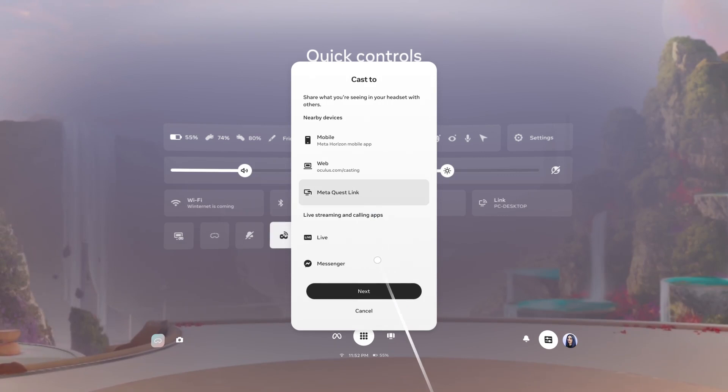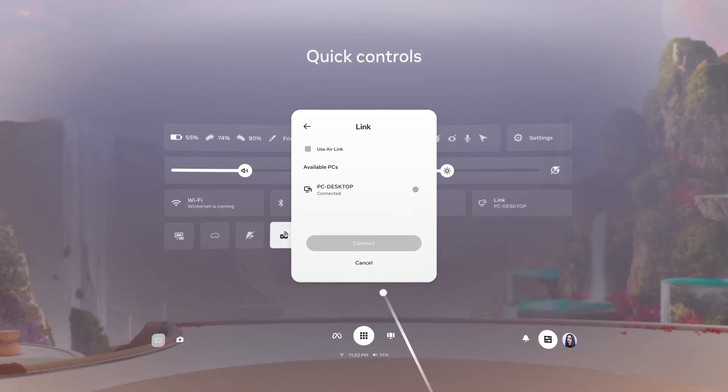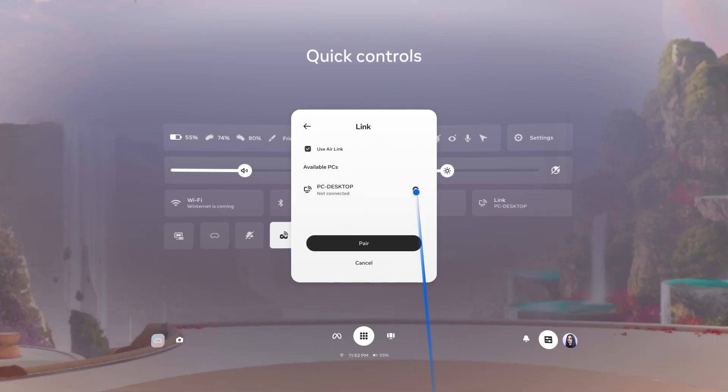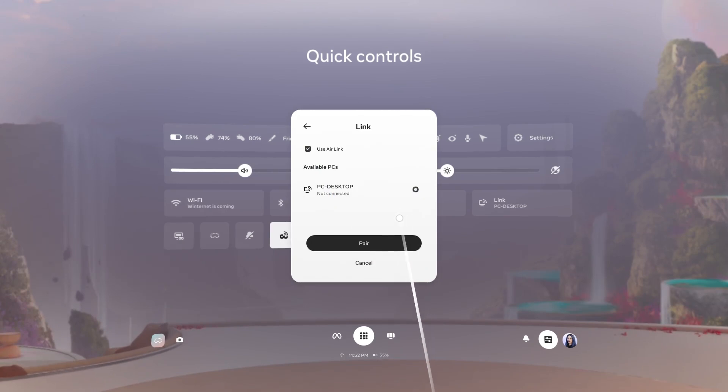If this is your first time casting to the Link app, turn the toggle on to use Air Link and wait for your headset to find an available PC to connect to. When your PC has been detected, select Pair.